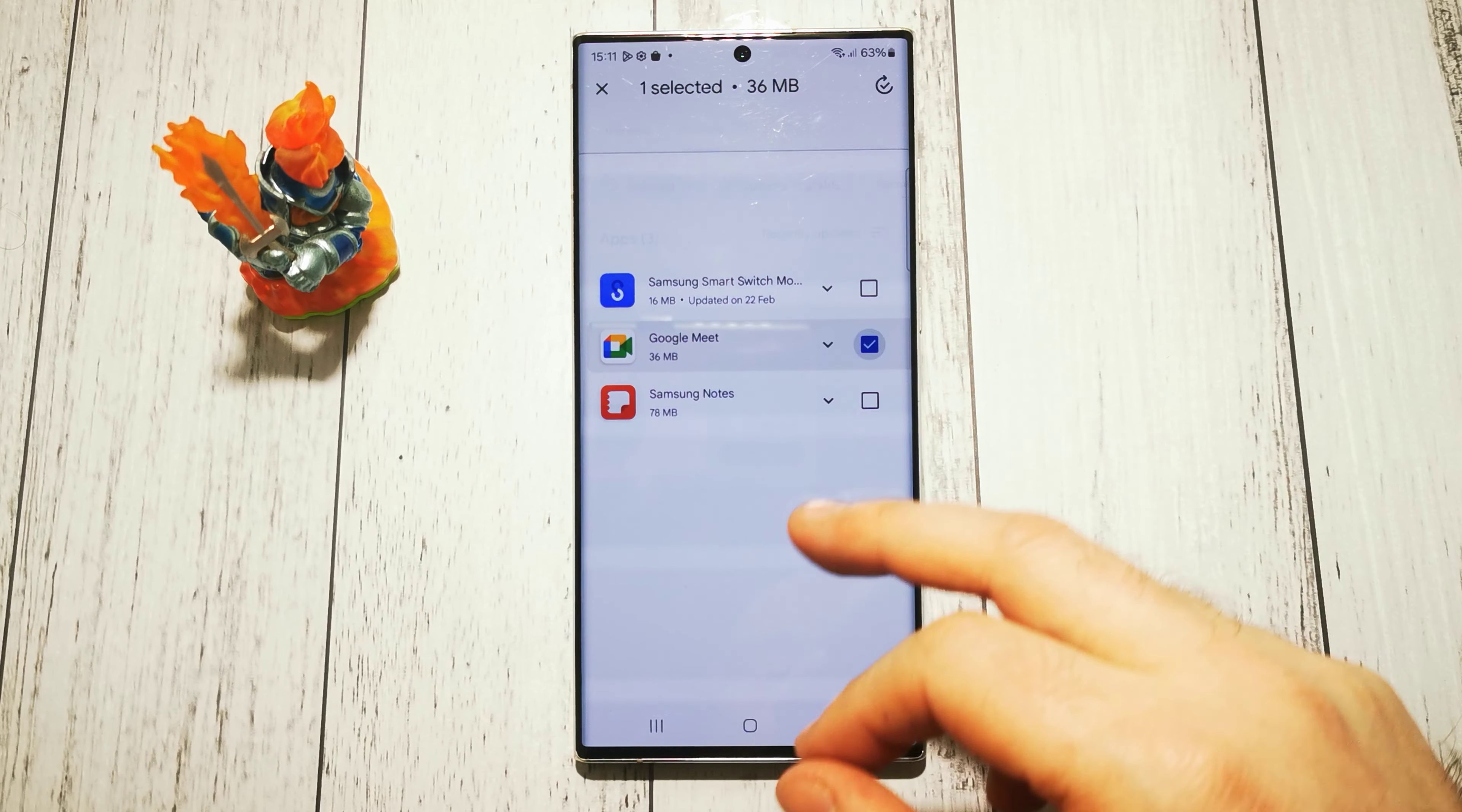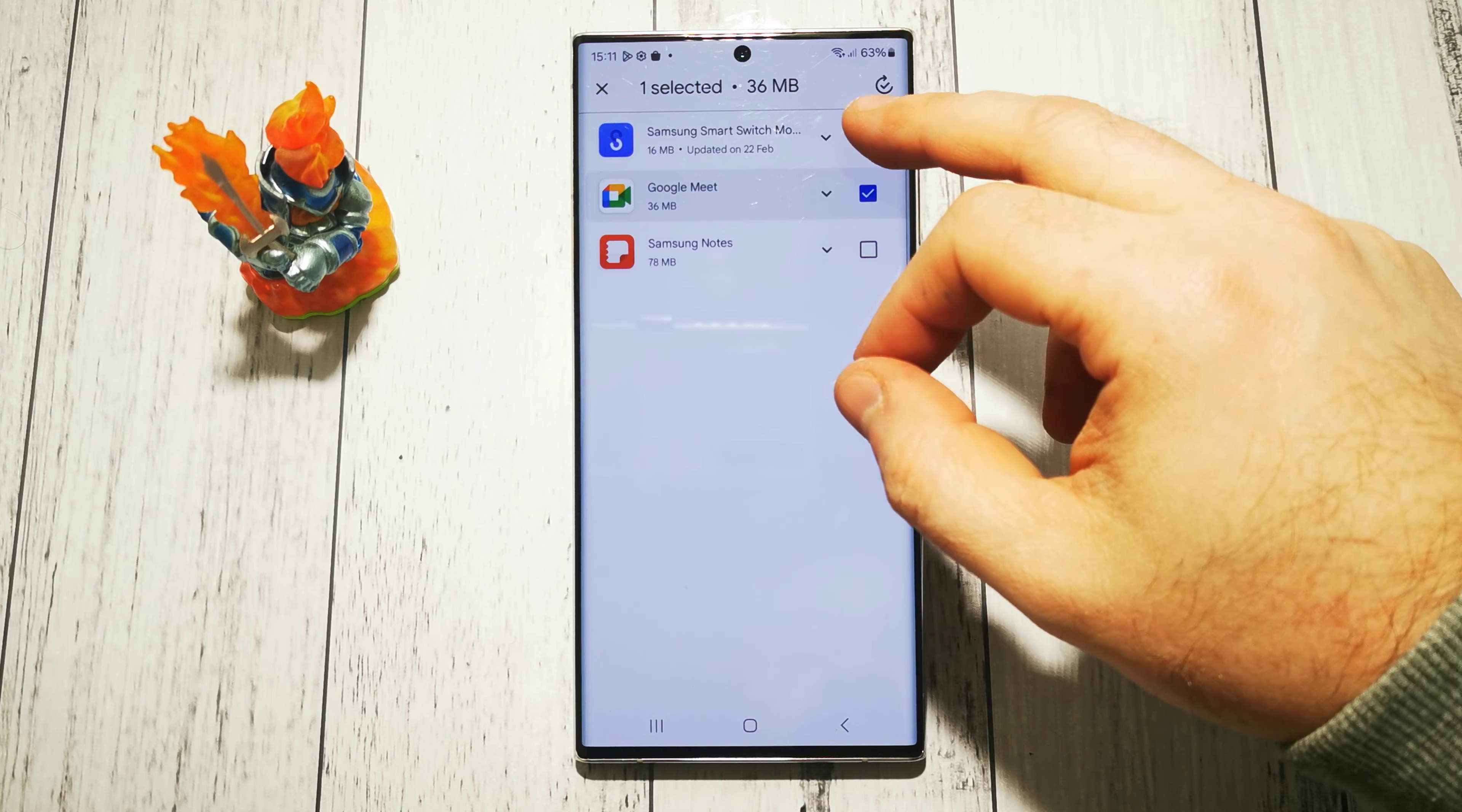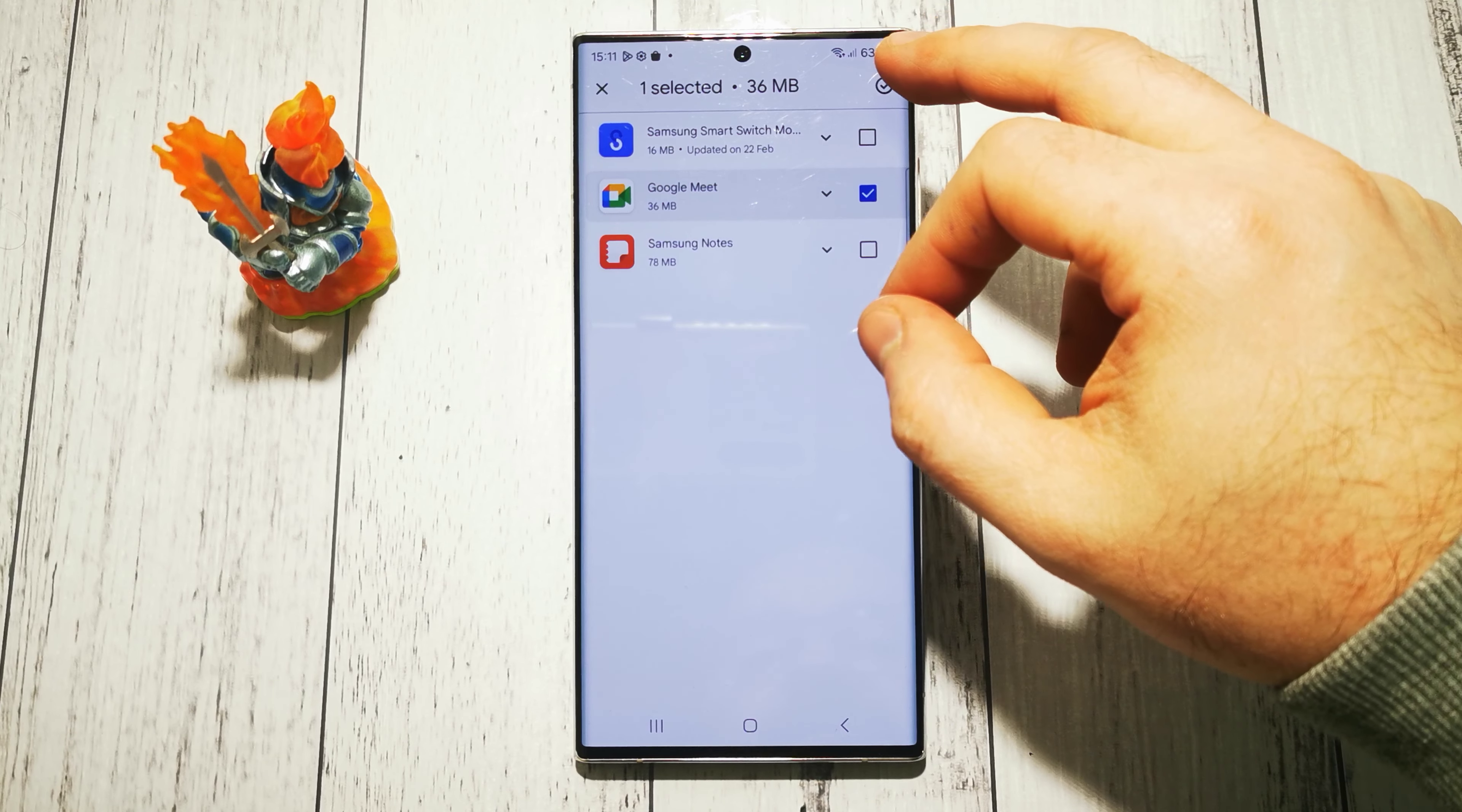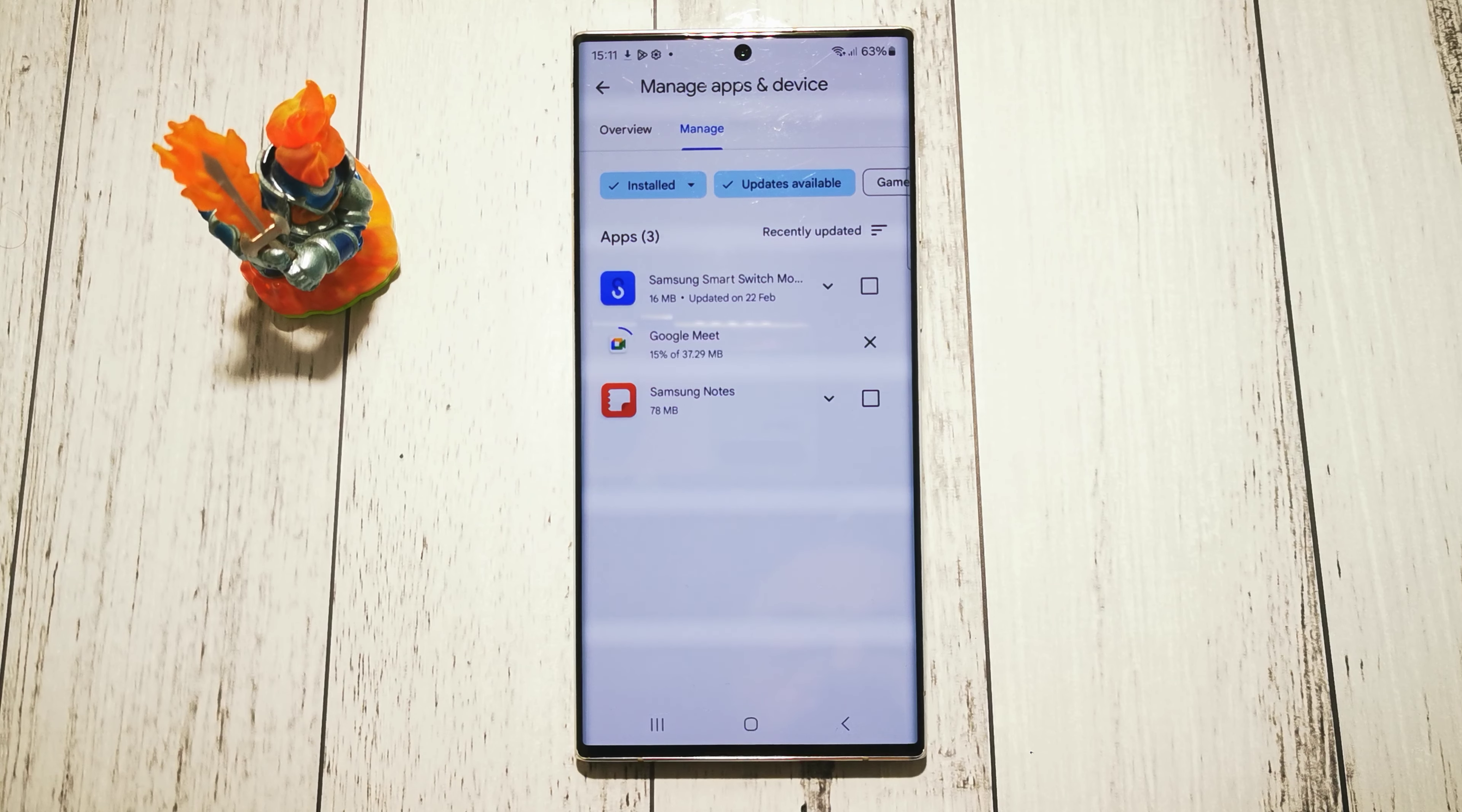Here we have our installed applications and the second one is Updates Available. So let's update our Google Meet, for example.